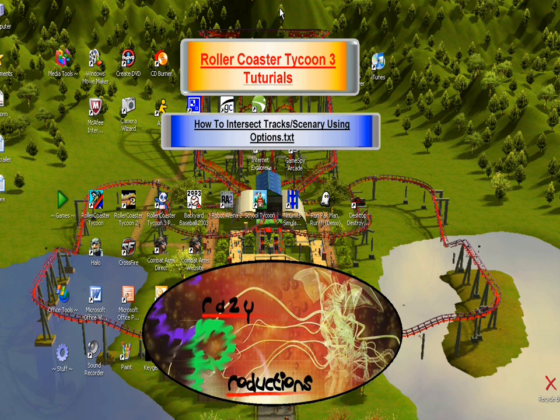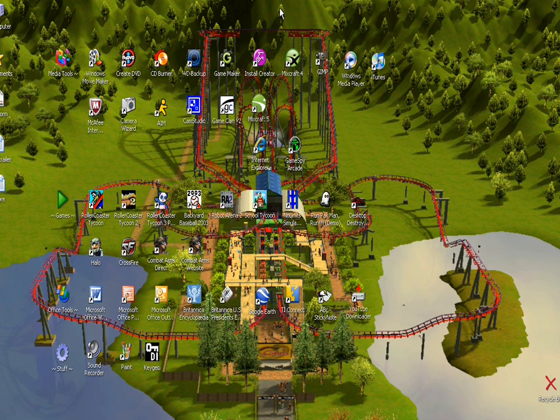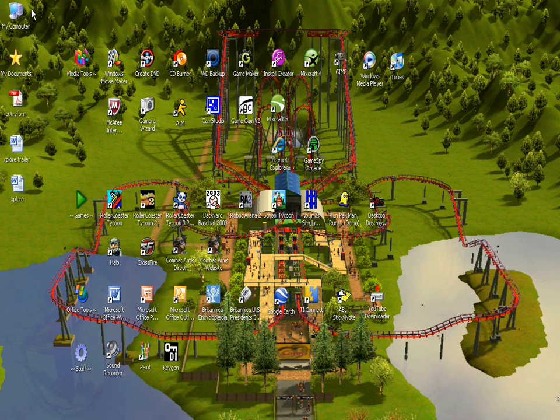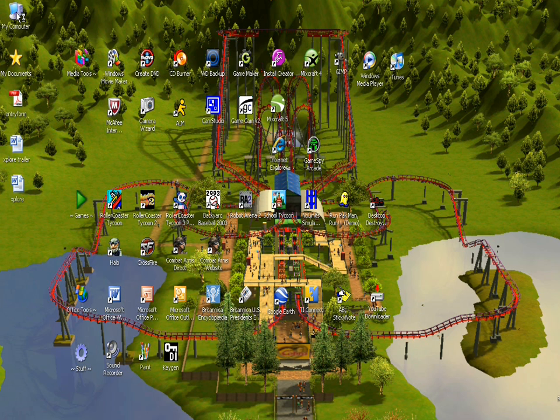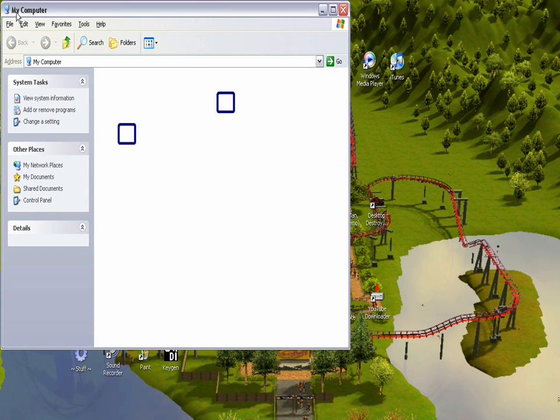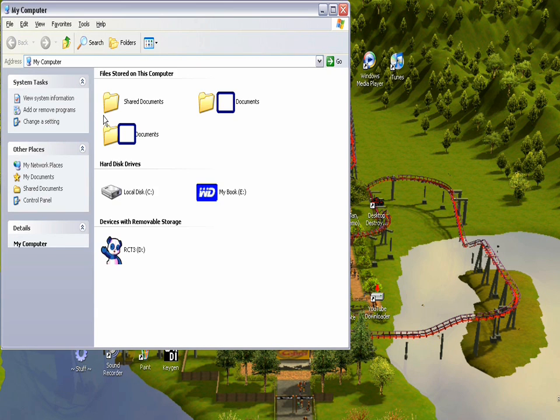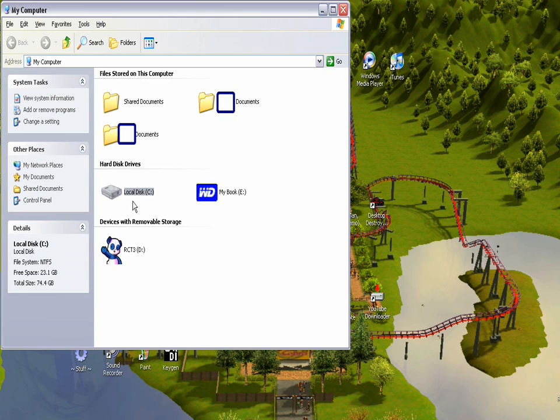So to get started, we're going to go to My Computer, and then you're going to go to your local disk or hard drive.